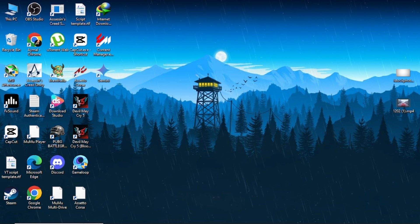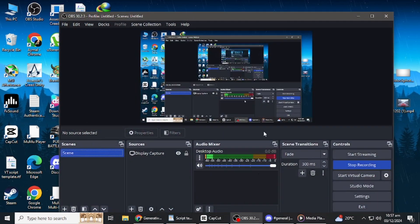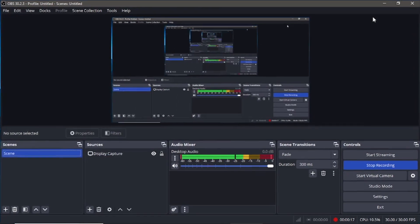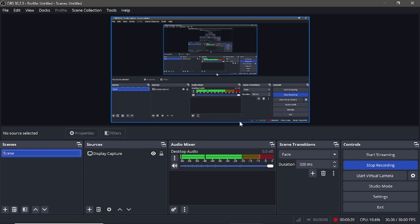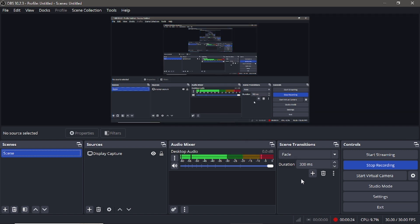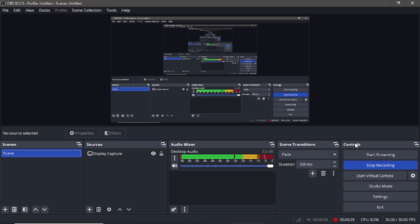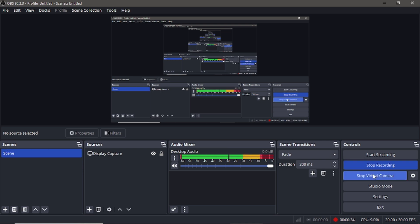First, open OBS Studio on your computer. OBS Studio is a powerful tool for streaming and recording, and it also includes a feature called Virtual Camera. To enable this feature, look at the control panel on the right-hand side of the OBS window. You'll see an option labelled Start Virtual Camera. Click on it to activate the OBS virtual camera.